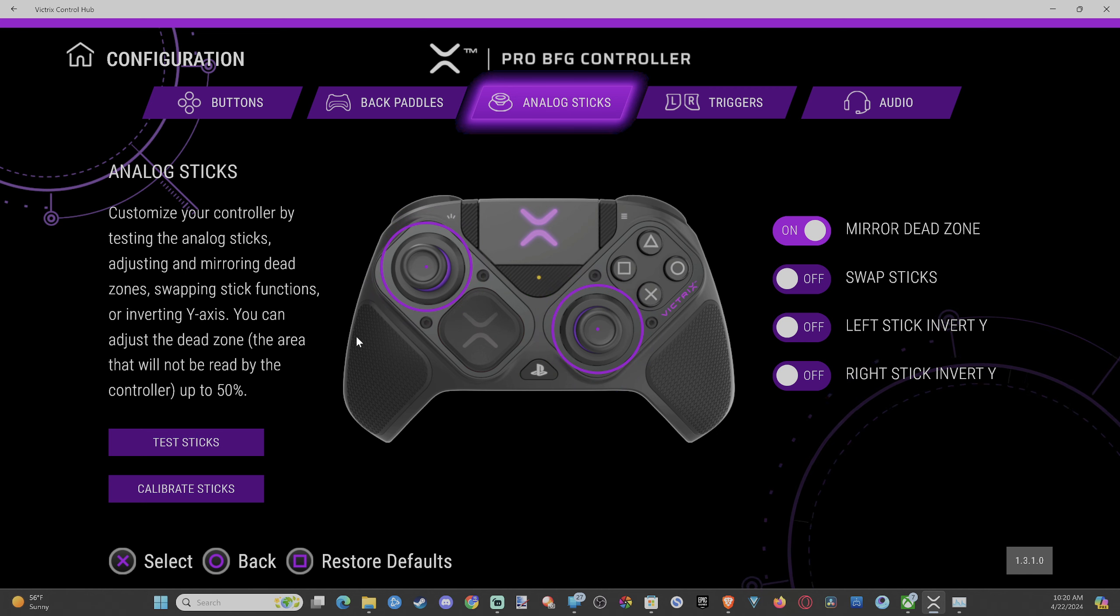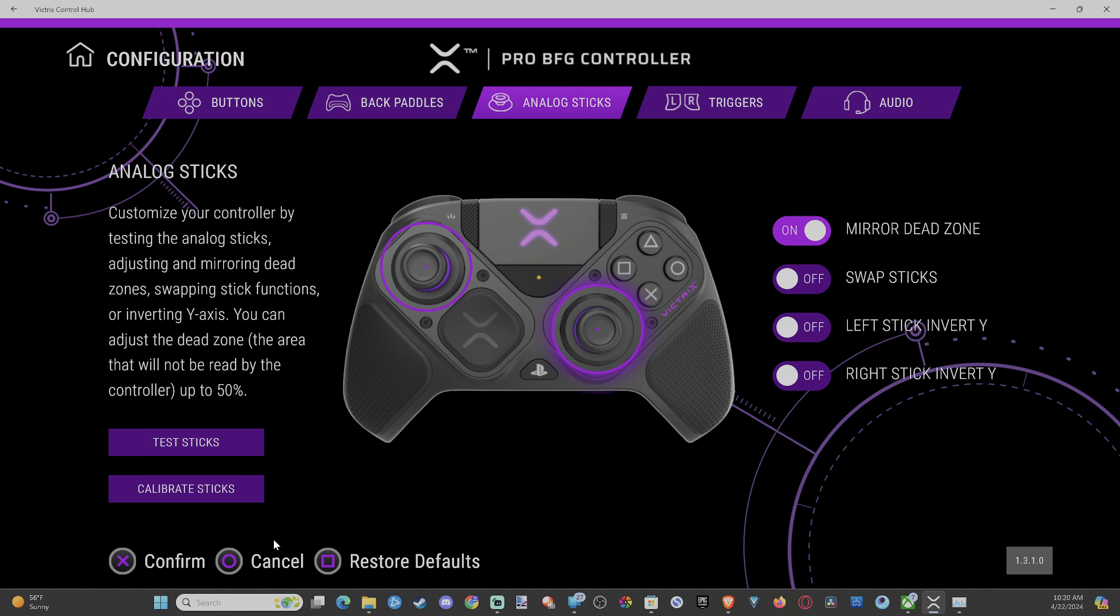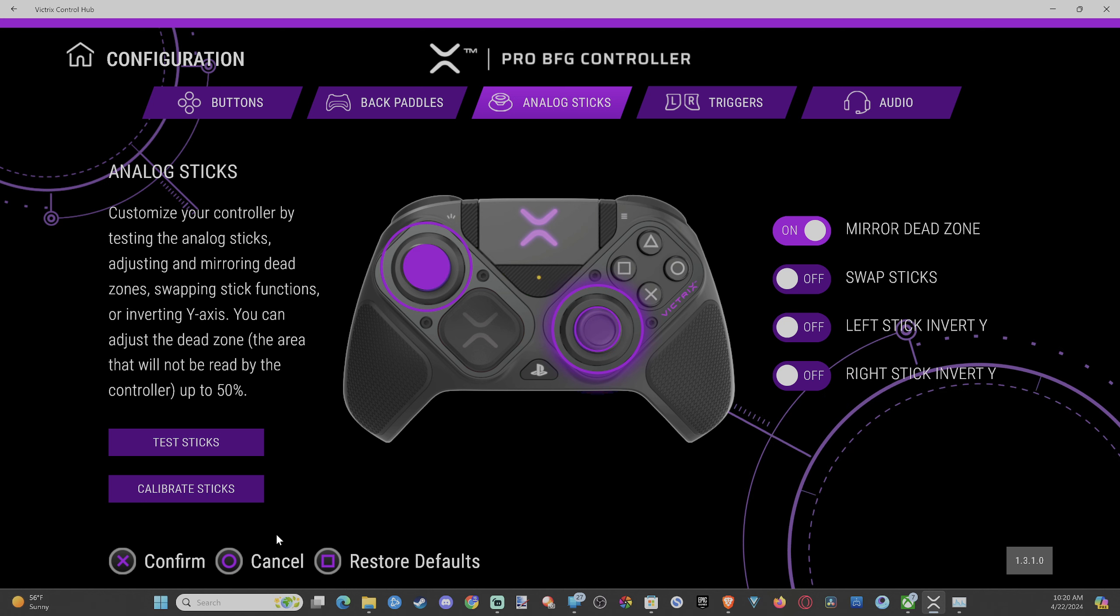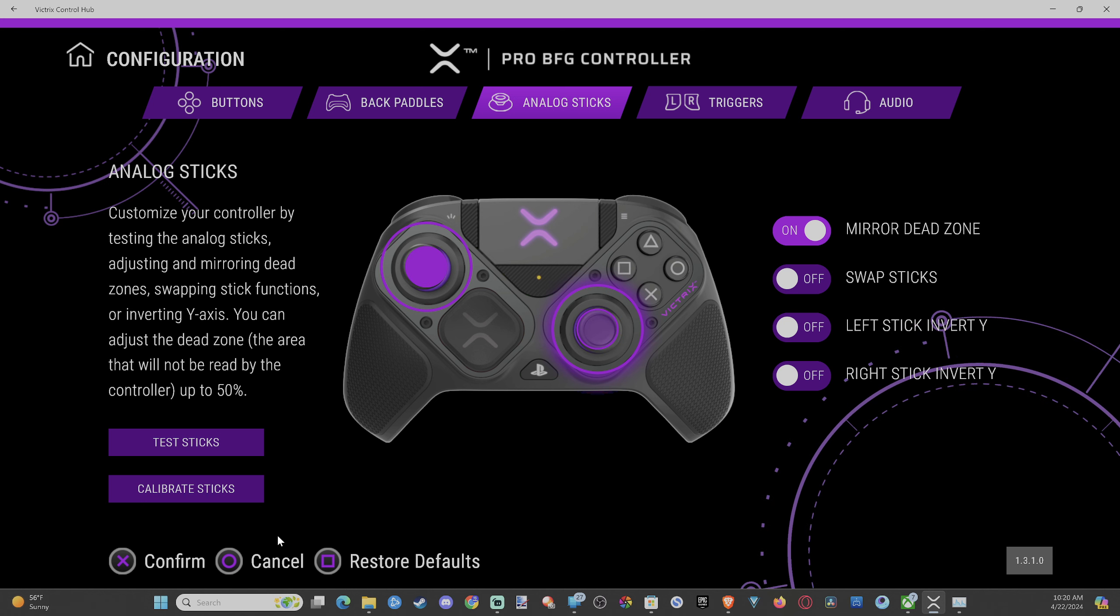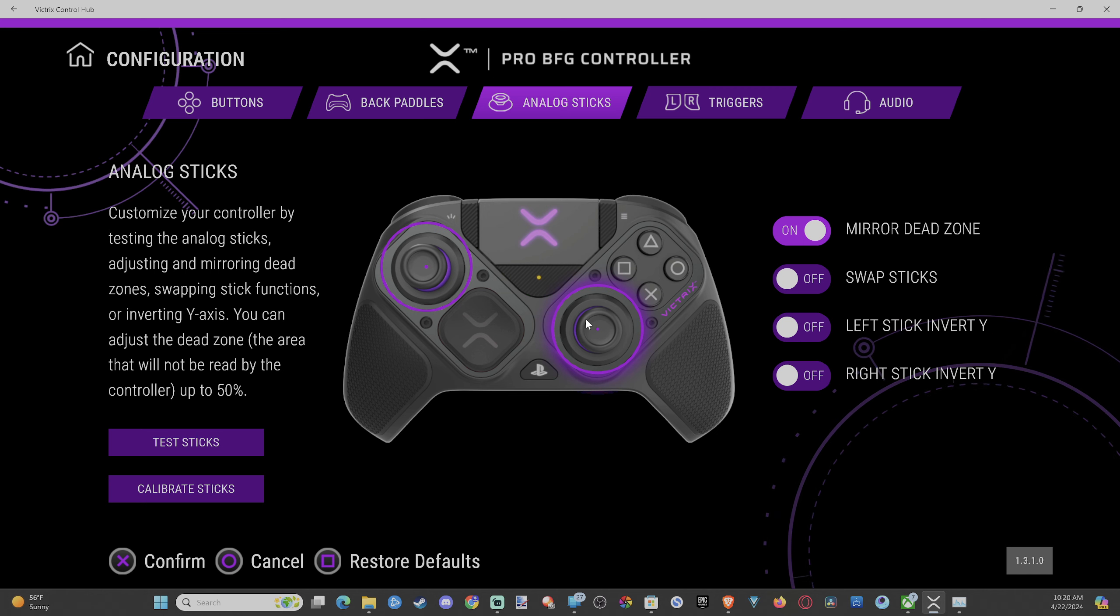So you want to adjust your dead zones, select into here and it'll say cancel on the bottom. Then on your controller, use the left thumbstick and go up. You can see it's going up your left thumbstick and then go down. And this will eliminate your dead zones completely. So your controller will be the most accurate it will ever have been.